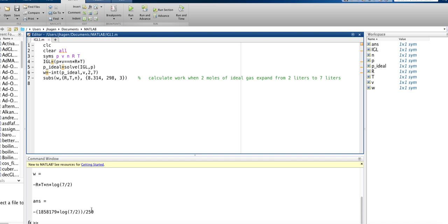Okay, so we want a decimal approximation. So the way to do that is to say you want a double precision number of your result. So we can just say double our answer, and what that's going to do is take this last value it generated and put it into a decimal approximation.